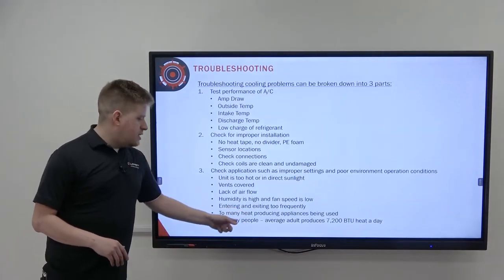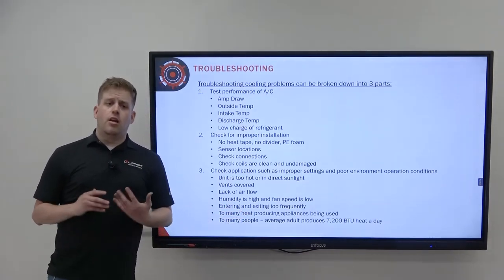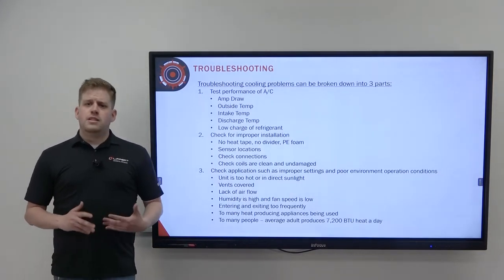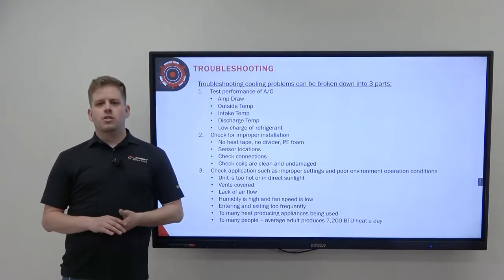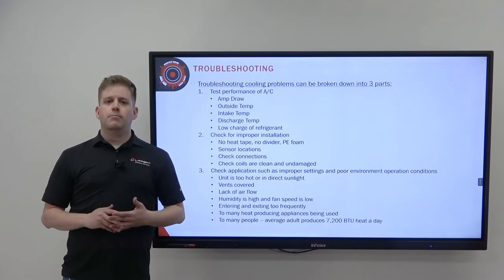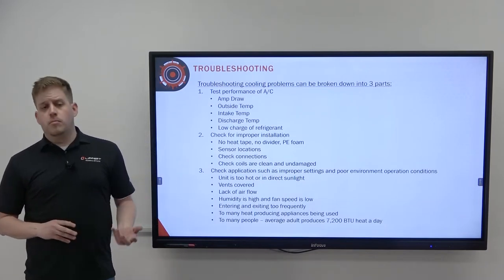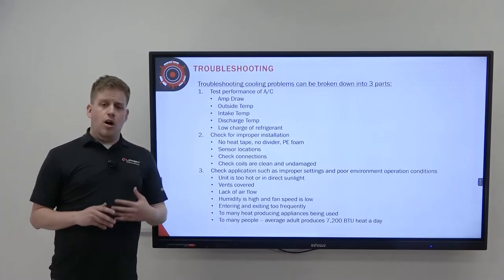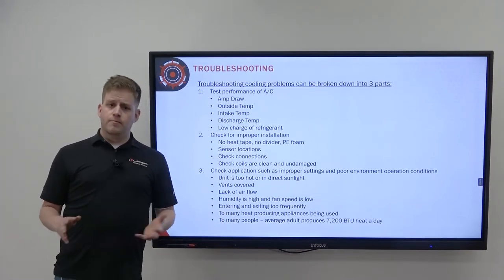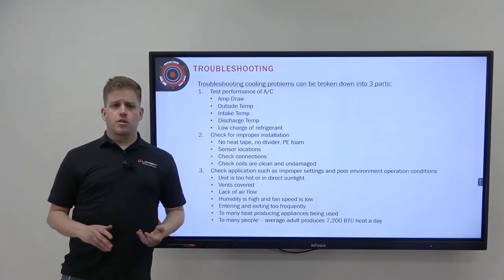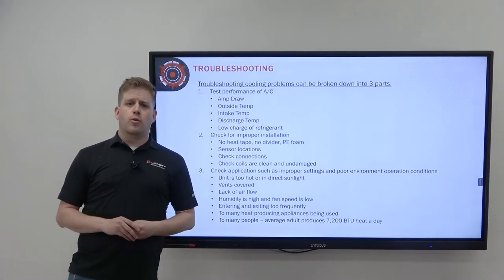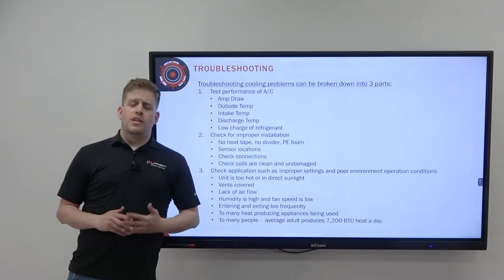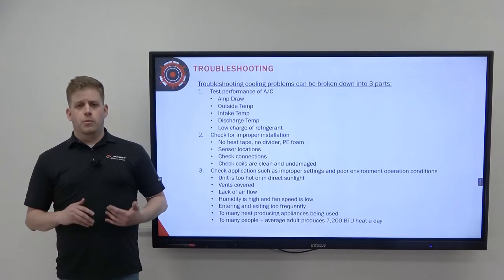Too many heat-producing appliances or too many people in the RV can also reduce cooling effectiveness. Every standard adult produces about 7,200 BTUs of heat per day. If you have many people cooking dinner, with all burners on and the oven running for hours, this will trap heat in the RV that the air conditioner must then work to remove.